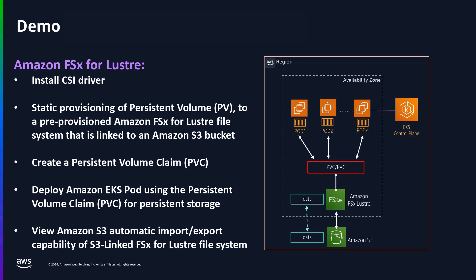Once the persistent volume definition is created, I'm going to create a persistent volume claim to the persistent volume so that pods can use the PVC as a volume.